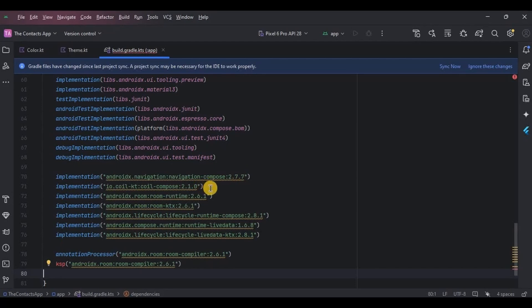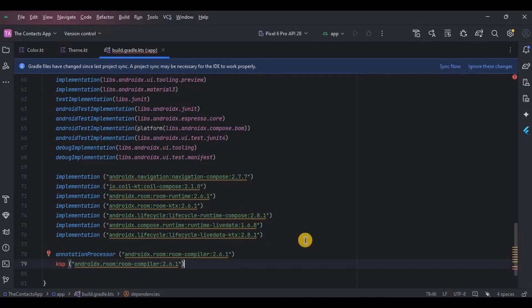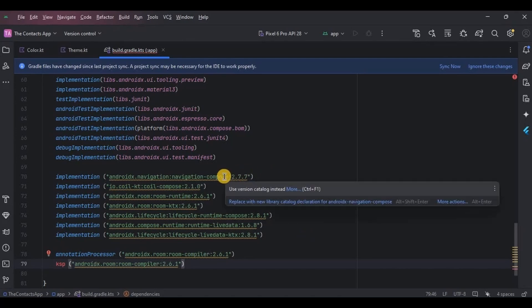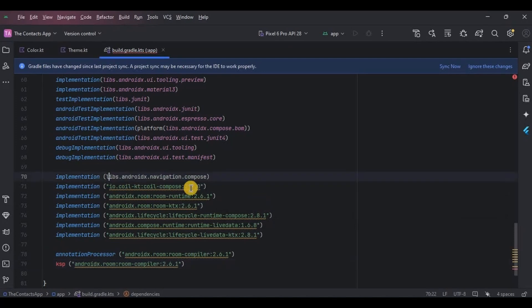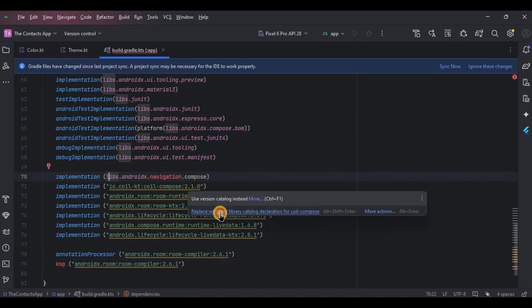Then Room database dependencies, and then lifecycle and LiveData for MVVM. Now if you are using an old version of Android Studio, then these dependencies will work, but in the latest version you are supposed to convert them in version catalog format like this way.